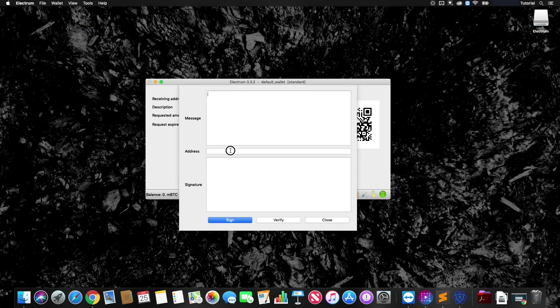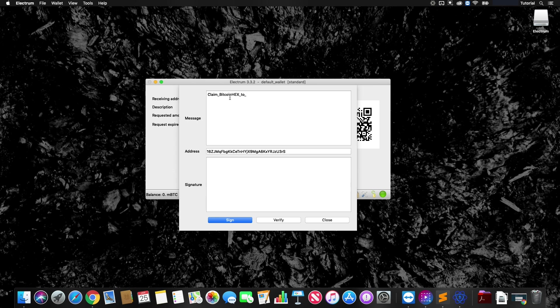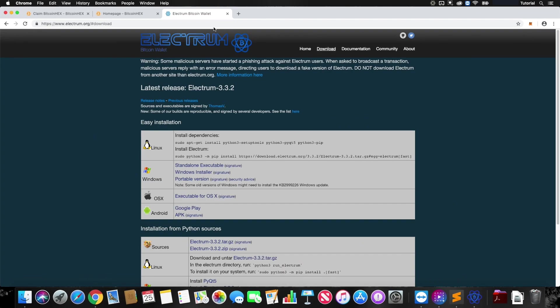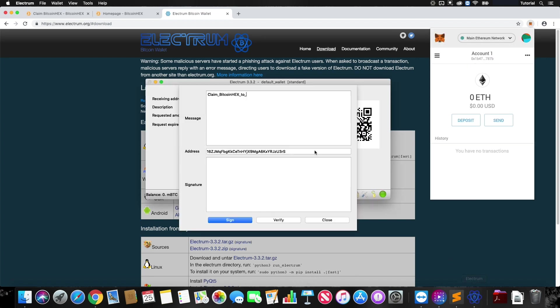We're going to first paste in our Bitcoin address from Electrum. And then for the message, this is formatted as so. We're going to type in Claim with a capital C underscore Bitcoin Hex underscore to underscore, and then paste in our Ethereum address from MetaMask. If we go to MetaMask and copy this account, go back to Electrum and paste this after.